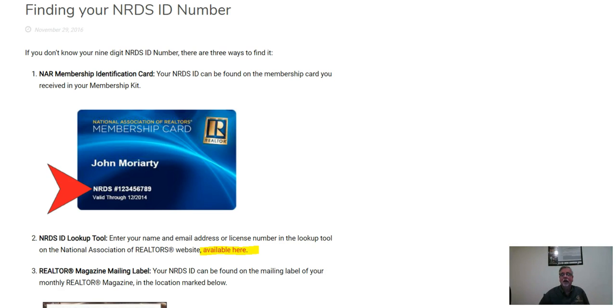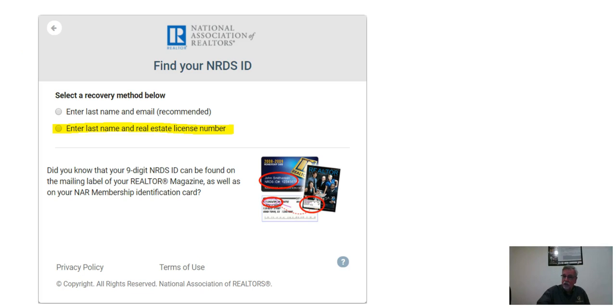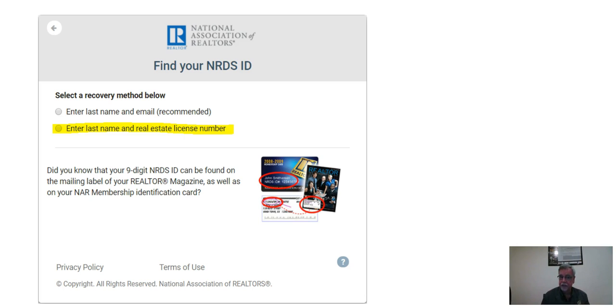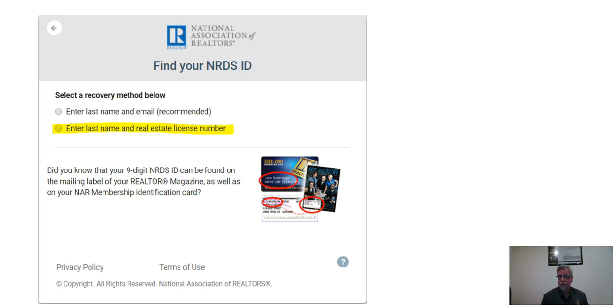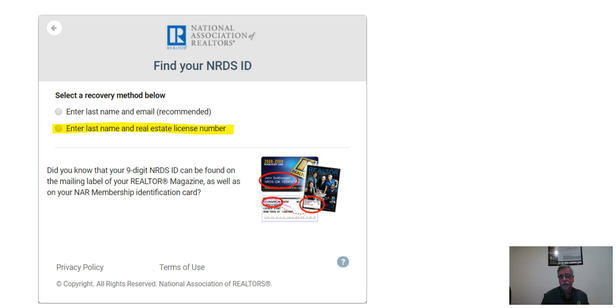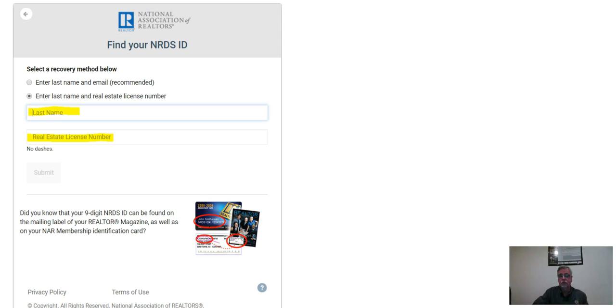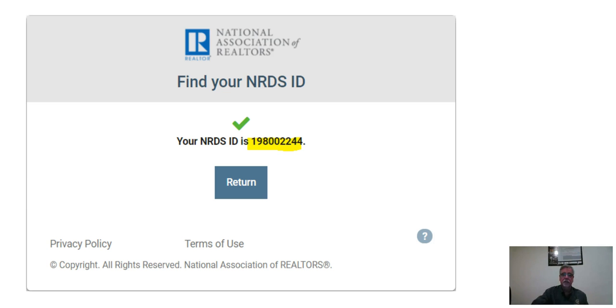You will then see this window. And their recommended setting is to tell them your last name and the email you've used when you signed up with the Board of Realtors, the California Association of Realtors, the National Association of Realtors. I got a lot of emails, and I'm not entirely sure which one I used when I signed up. So I'm going to opt in for number two, which is last name and real estate license number. I do know those two things. I put in my last name, I put in my Department of Real Estate license number, and I click submit.